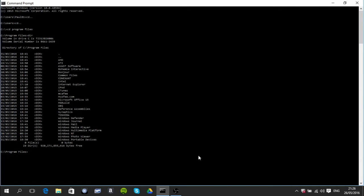So I see there I have iTunes in there so I want to go to iTunes. So I need to do cd iTunes. I want to take a look inside so you just type in dir.